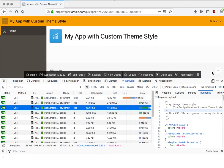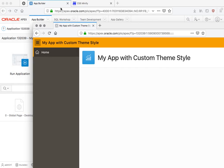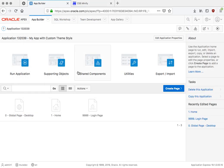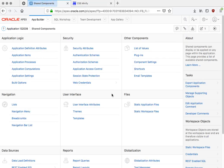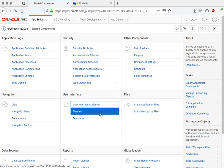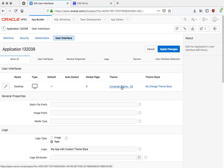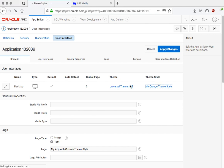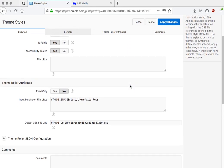So what can you do? Well, if you go to the Shared Components in Apex, to the User Interface Attributes, you have Desktop Interface, you have Universal Theme, and you have your theme style that you made. And if you click on that, there will be a setting here saying the output CSS file URL.